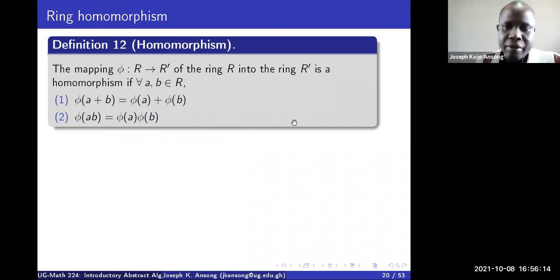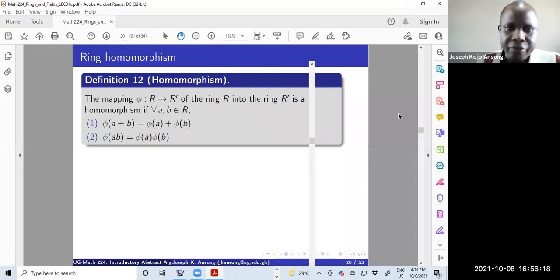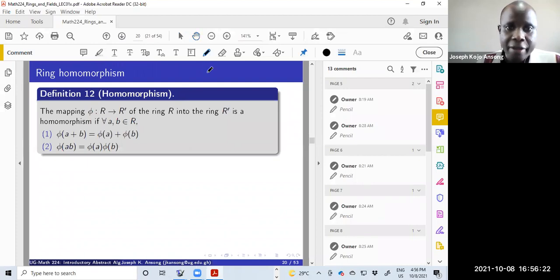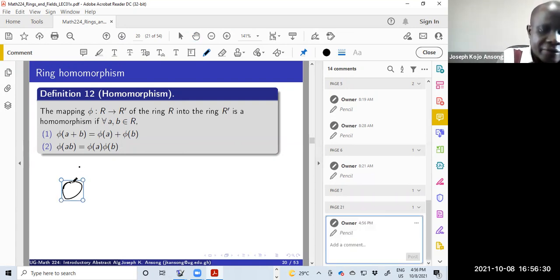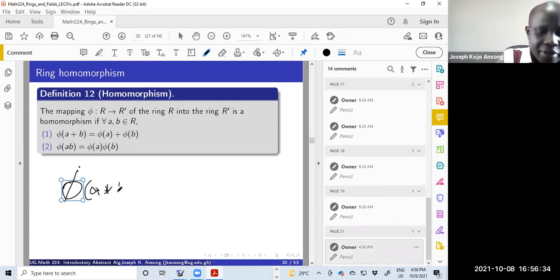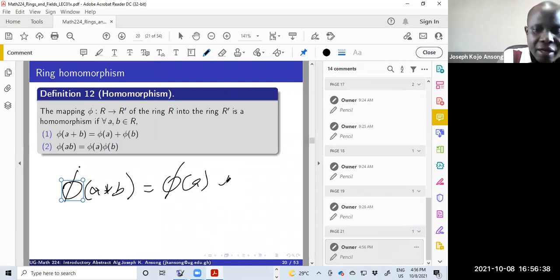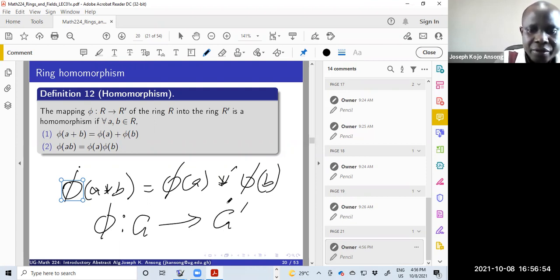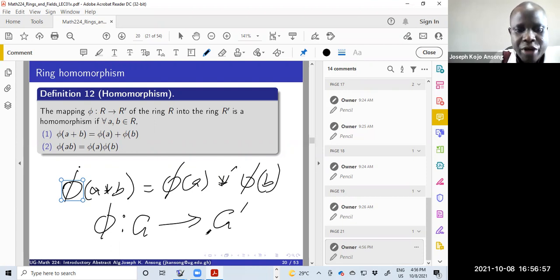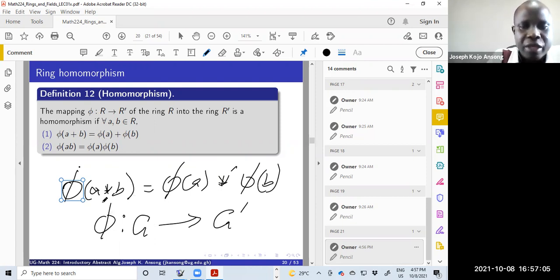Under groups, we said that for a function phi — or map phi — to be a homomorphism, you want phi of a star b to be equal to phi of a star phi of b, where this star could be different from that. If you have a function from a group G to a group G prime, star here is the binary operation under G, and star prime is the operation under G prime.